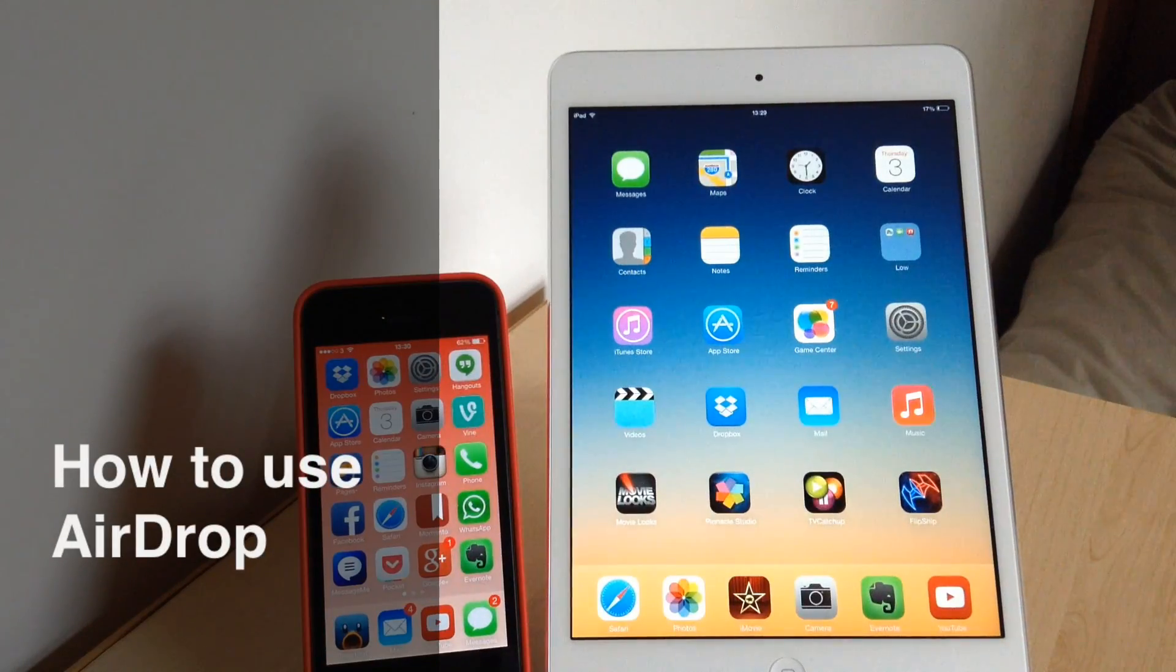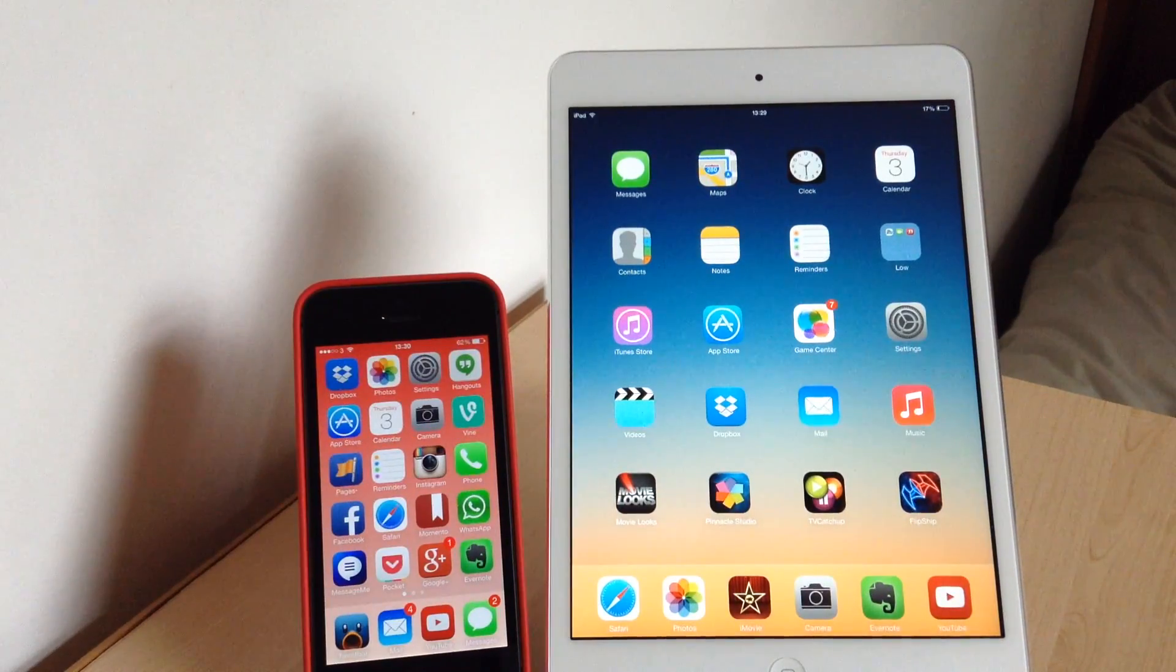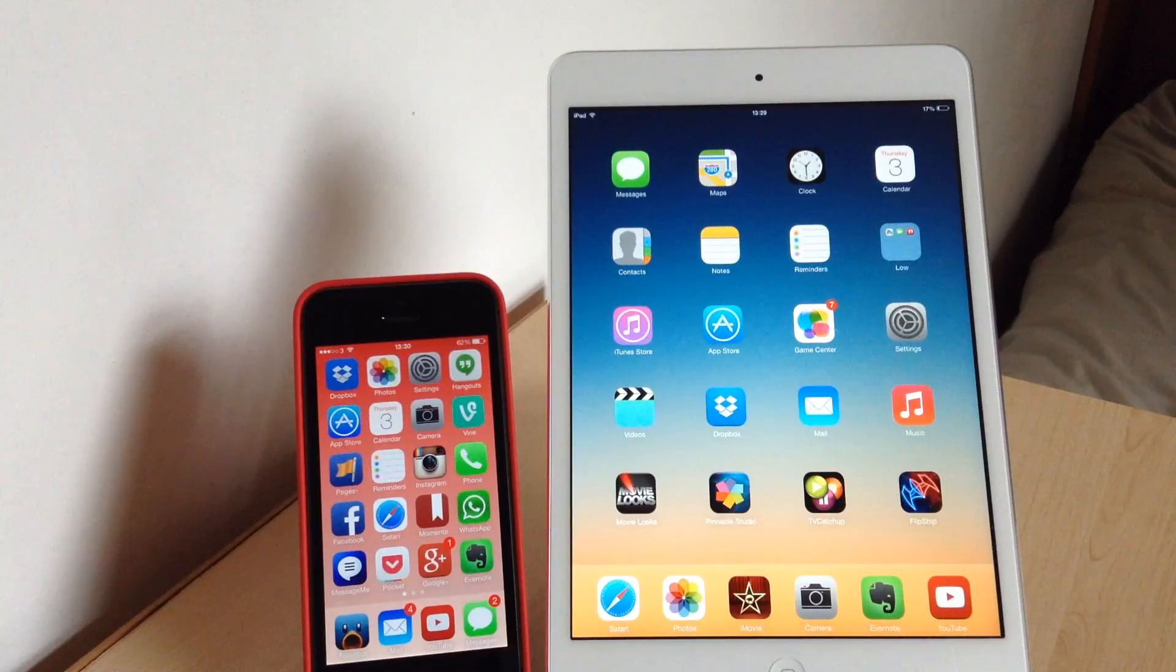Hello there! I just thought I would share this quick video with you today to show you how easy it is to use AirDrop on different devices.